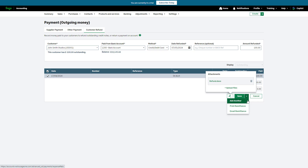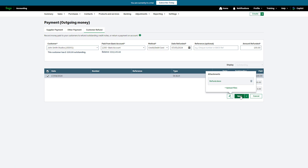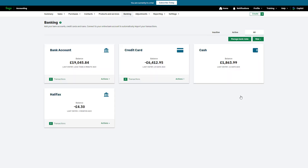When you're happy with the information entered, you can save the customer refund. If you have another refund to add, use the dropdown and click Add Another — the transaction is saved and the form is cleared ready for the next entry. If you'd like a remittance, you can save the payment and either print or email it. To save this refund and return to the Banking tab, click Save. If you use the VAT Cash Accounting Scheme, the refund shows on your next VAT return and the VAT rate is taken from the original transaction the refund is allocated to.